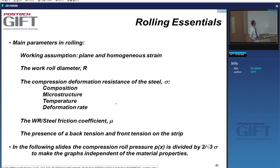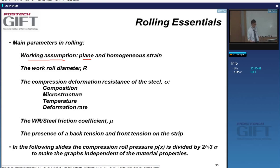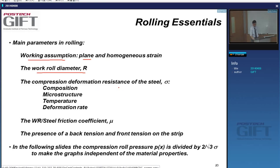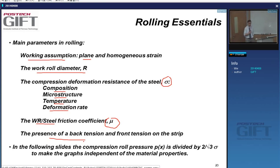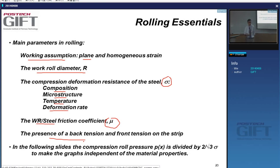We have the friction coefficient as a very important parameter, and we generally have forward and backward tension on the strip. Let's have a look at some of the important parameters. The pressure as a function of position in the roll gap is divided by the equivalent stress — you can see the well-known friction hill. The energy that goes into friction is really important; you can decrease the friction and the friction hill decreases, reducing loads and pressures.